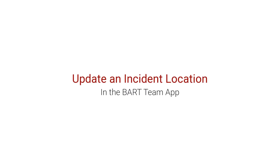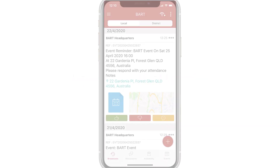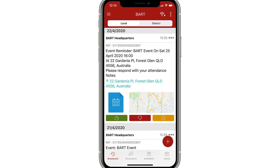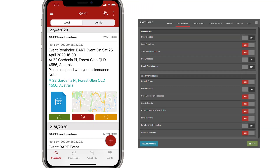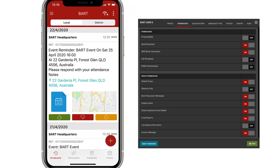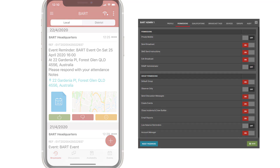In this video, I'll be taking you through a few different ways that you can update an incident location using the BART team app. This may be necessary when a location isn't specified in the incident broadcast, or if the location is incorrect and needs to be adjusted. Before you can update a location, you need to check with your administrator to make sure you have the edit broadcast permission enabled.